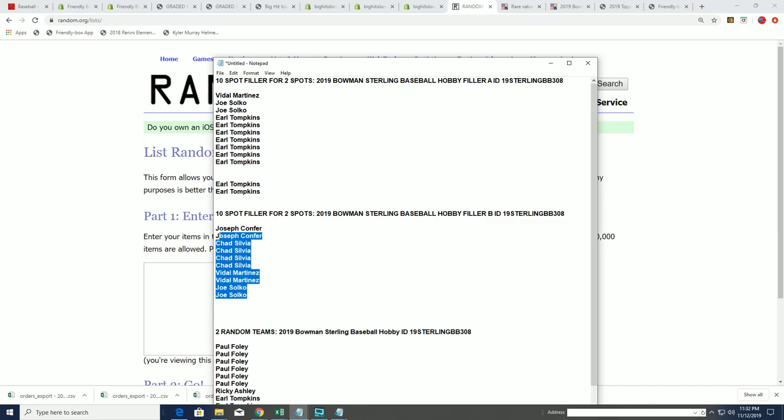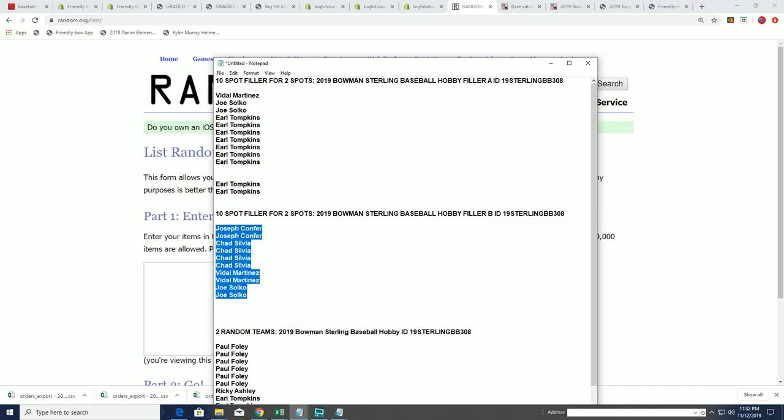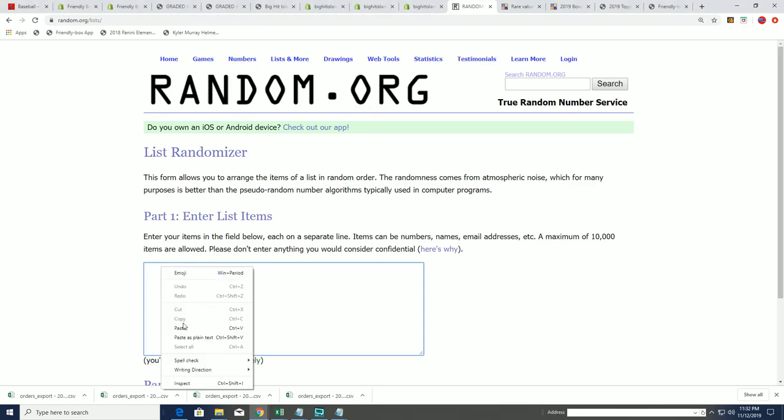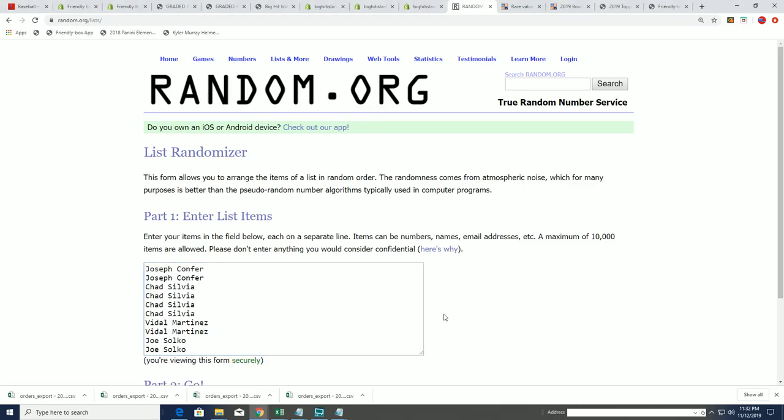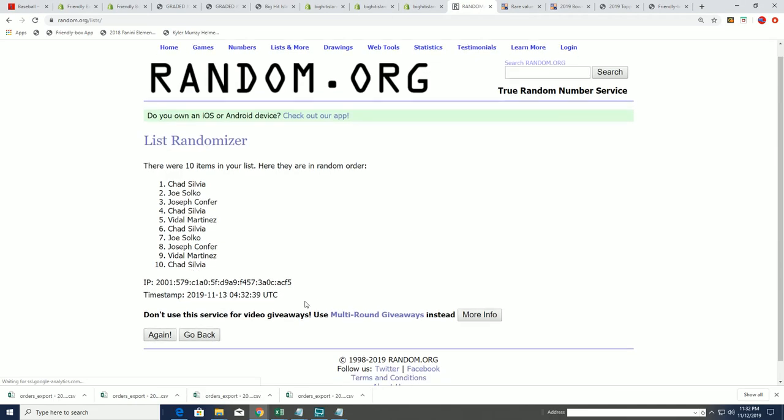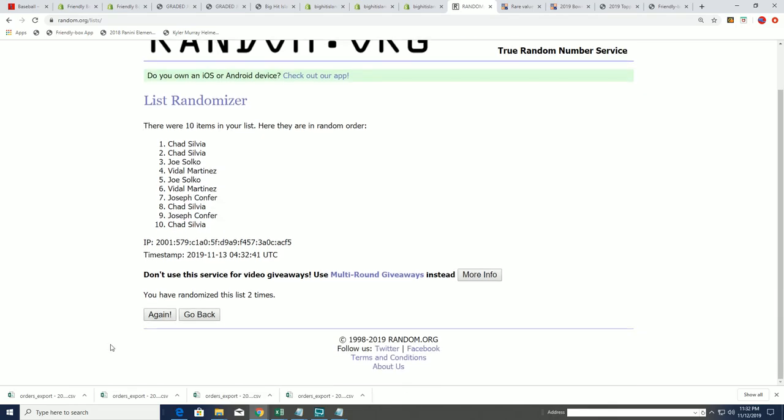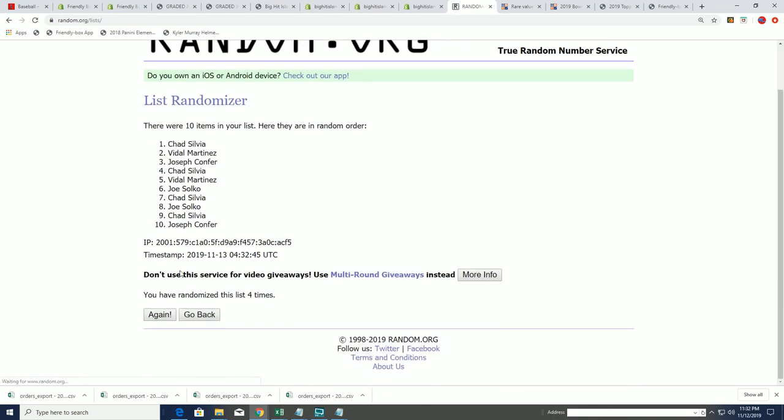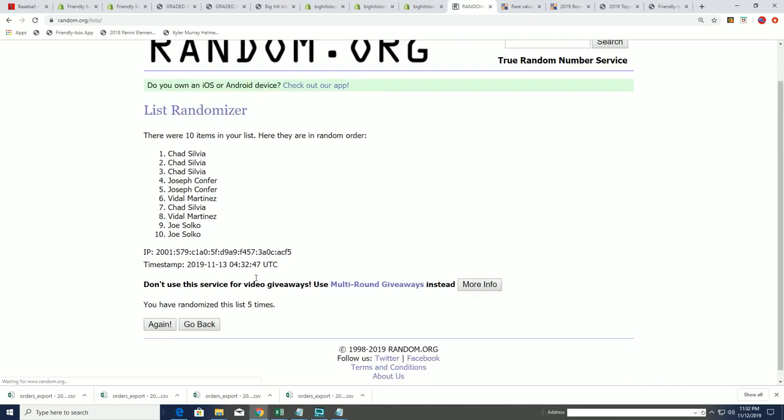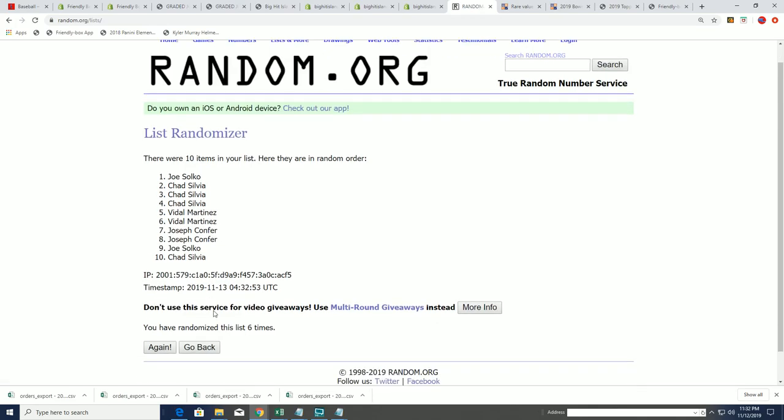And here's filler B. Seven times through. And you want to be in the top two. The top two get spots for really cheap in the break. That's what this is all about, is getting spots for cheap. And if you're not in the top two, then you score a base card. So good luck. Here we go. Lucky number seven.